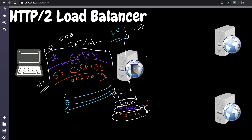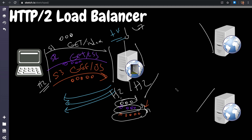Now let's talk about the case where the back end is also HTTP/2. The reverse proxy supports HTTP/2 on both the front end and the back end. In this case, one TCP connection is established from the reverse proxy to each back-end server. You need to make sure all your web servers are configured correctly for HTTP/2, otherwise you'll get into really weird situations.